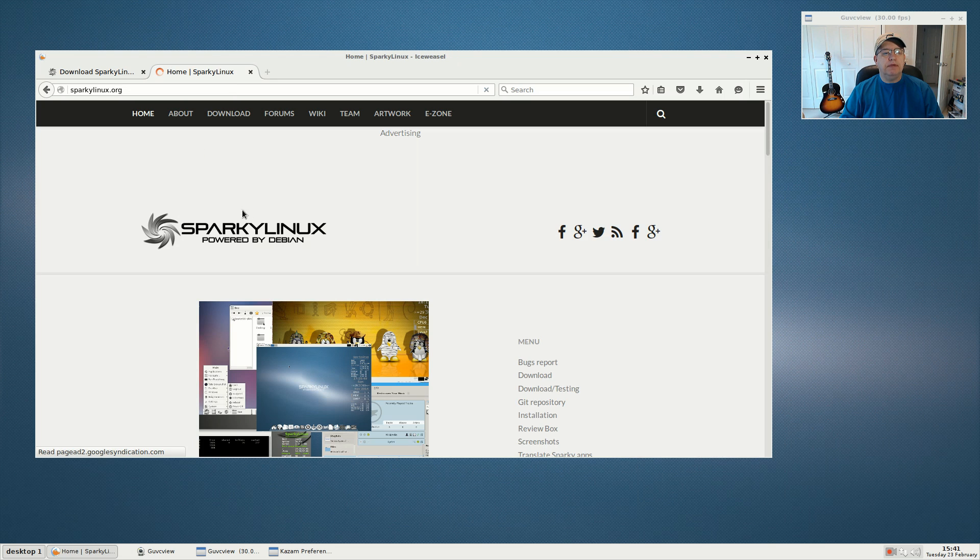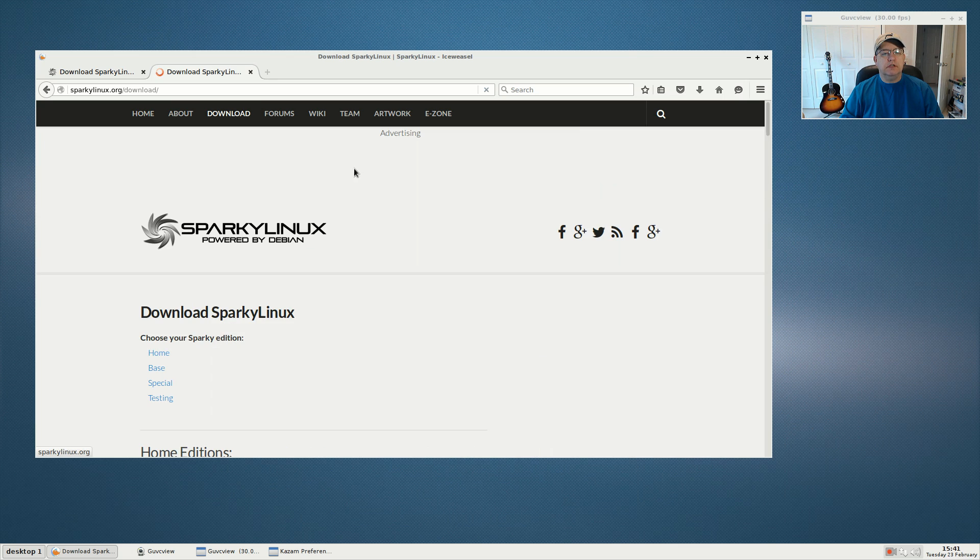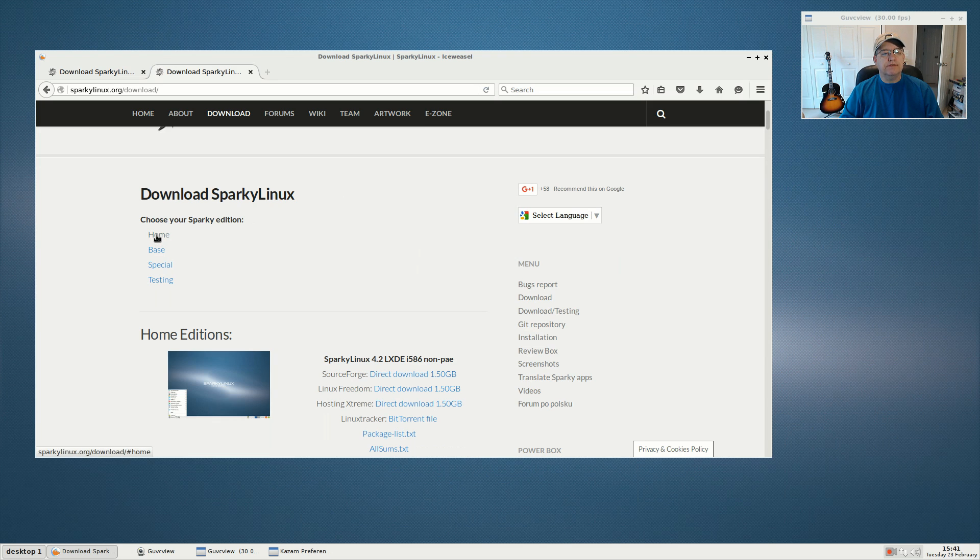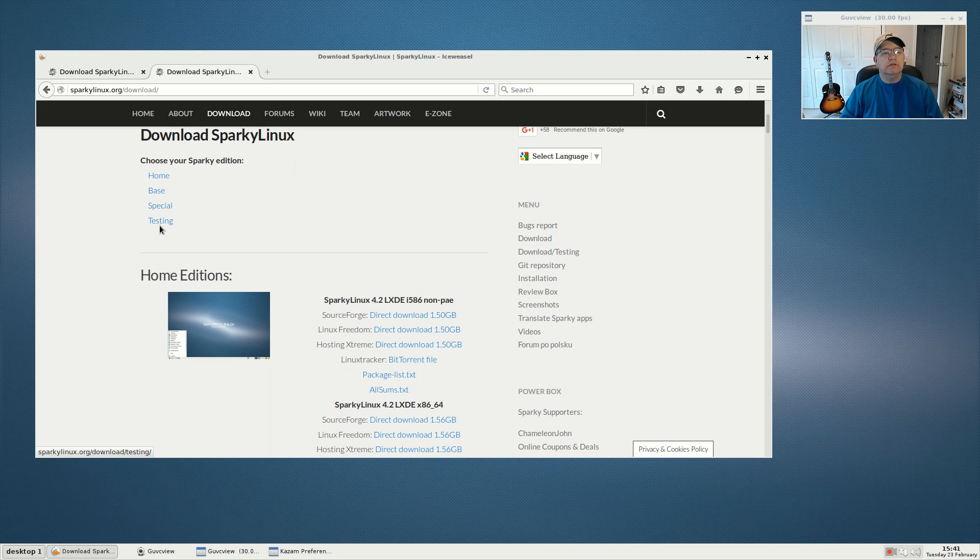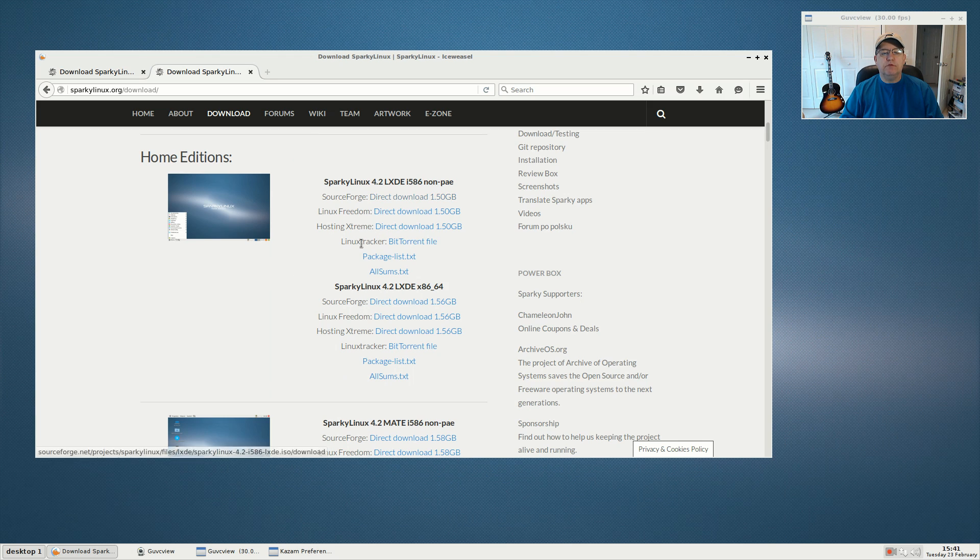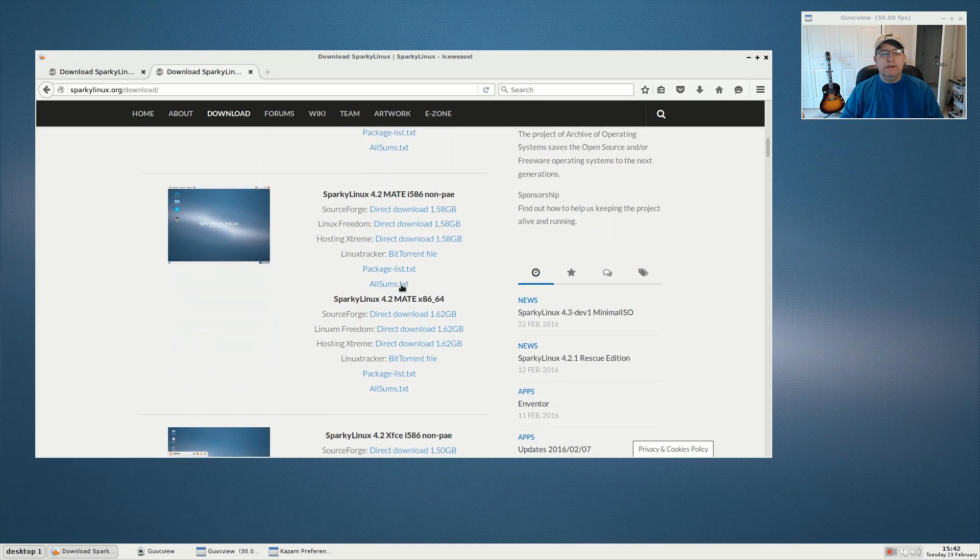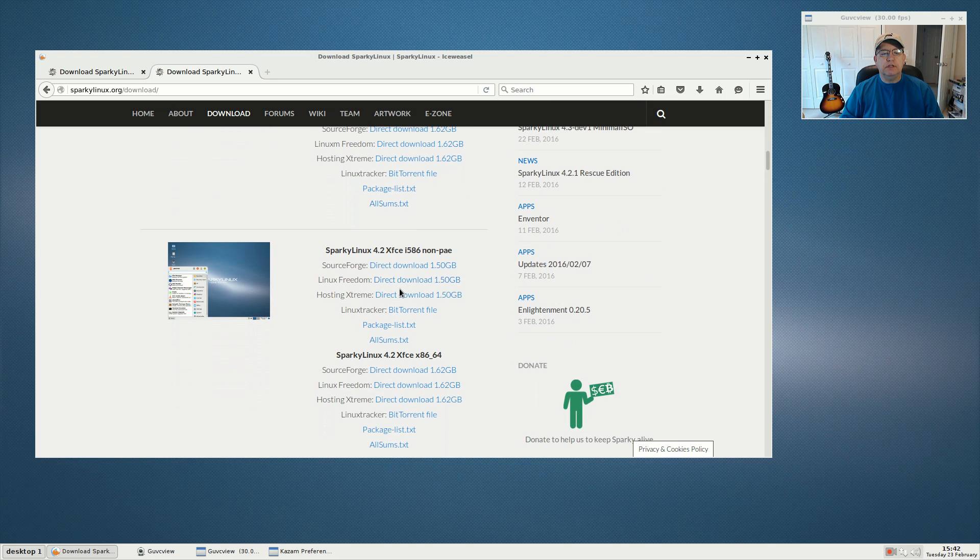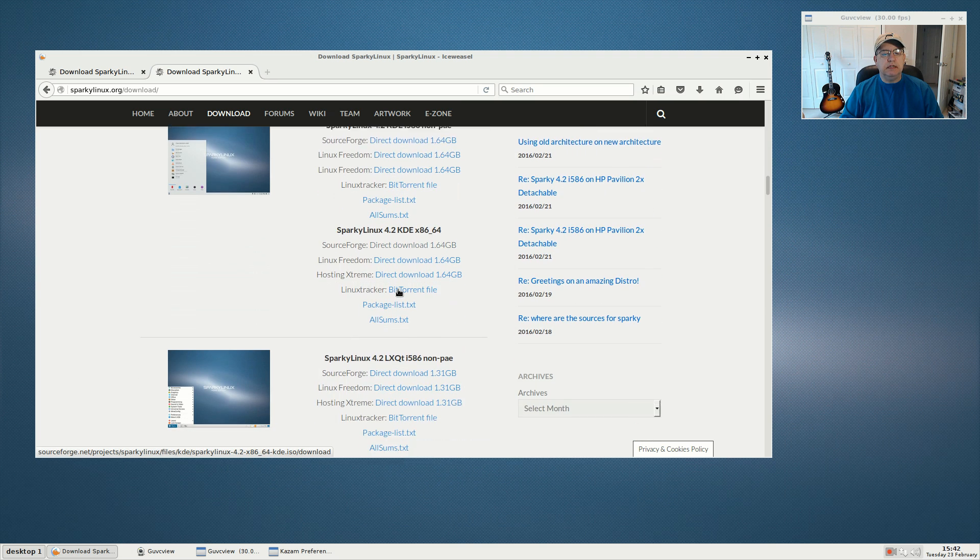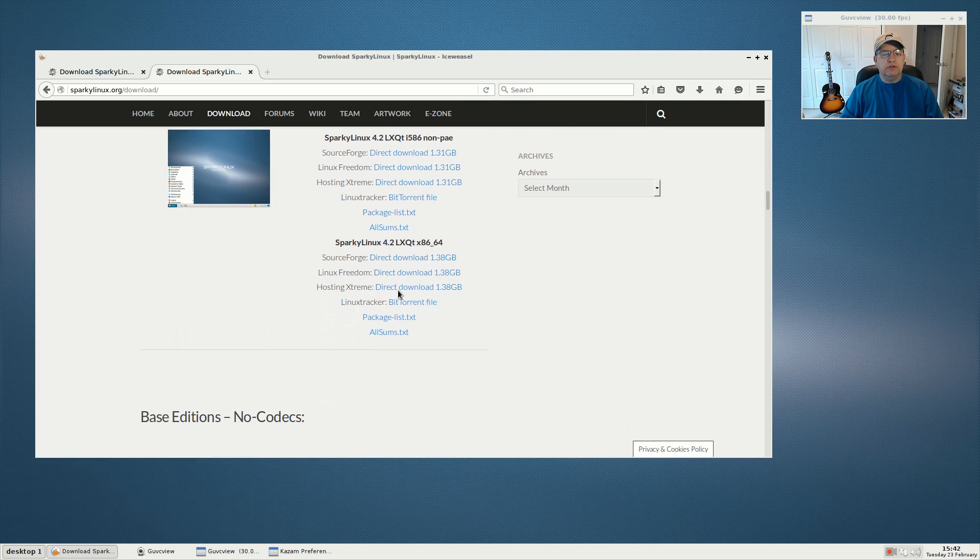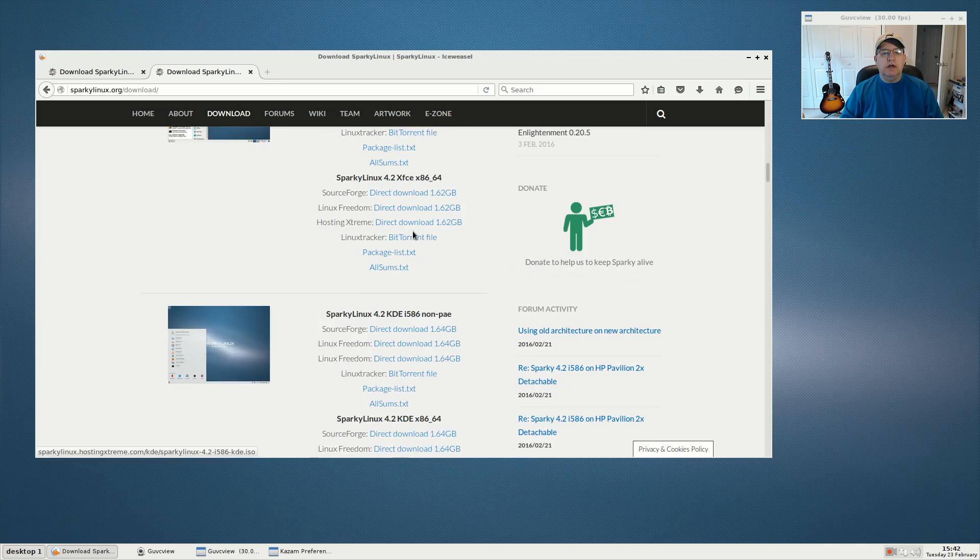If you go to the Sparky Linux web page and click on download, you can see they have four different categories. The home edition consists of the latest stable release, which is 4.2, available in LXDE, MATE, XFCE, KDE, and LXQT.